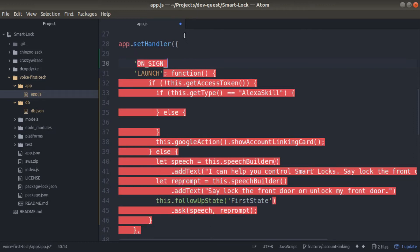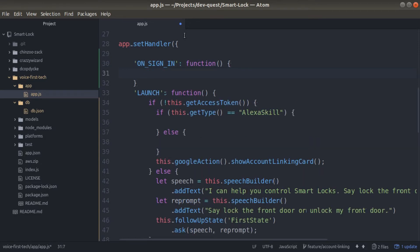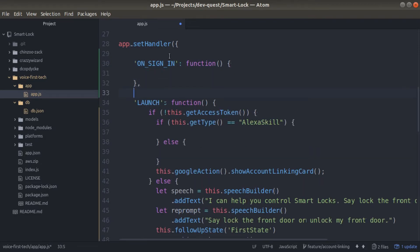So onSignIn: function(), then open and close curly brackets. At the end of this intent, be sure to put a comma so that way our Jovo function can still run.